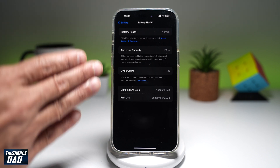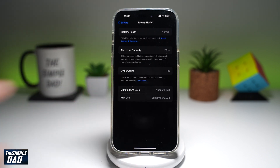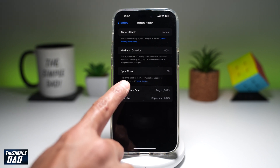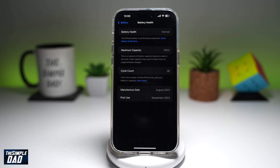Now in this screen, you want to go ahead and find Cycle Count. This is the number of times the phone has been charged from zero to 100 — the number of times the iPhone has used your battery's full capacity. So once someone reaches zero, they charge the phone back to 100%, and that is how it gets counted. If you see a low number, that's a good sign it hasn't been used much. But if you see a higher number, that means this iPhone has been used quite a lot.